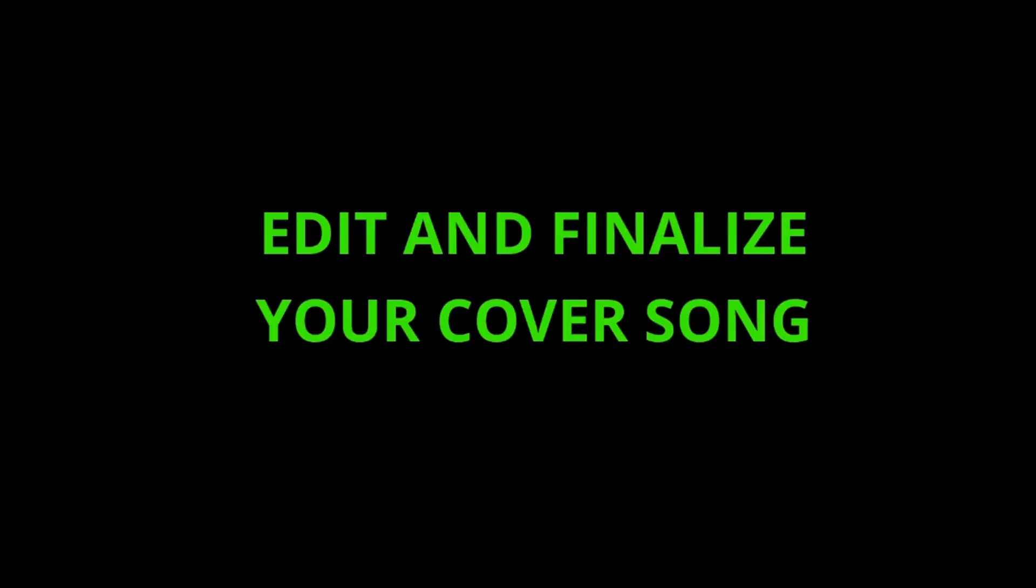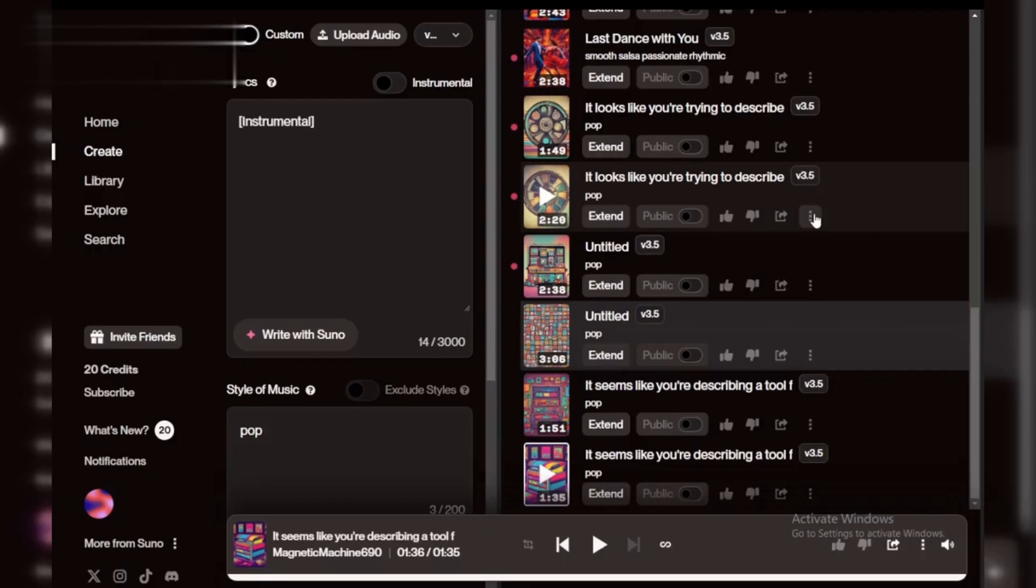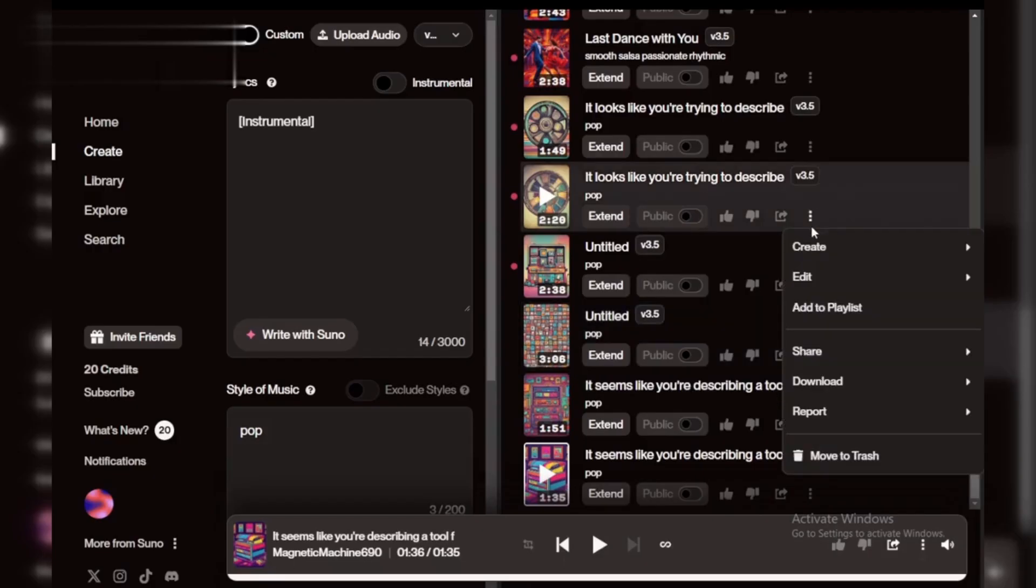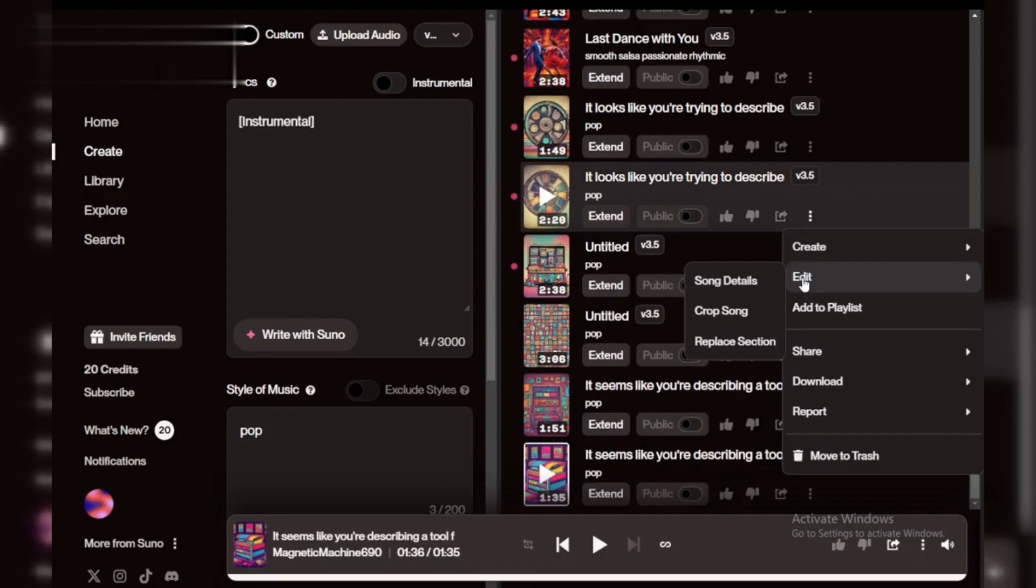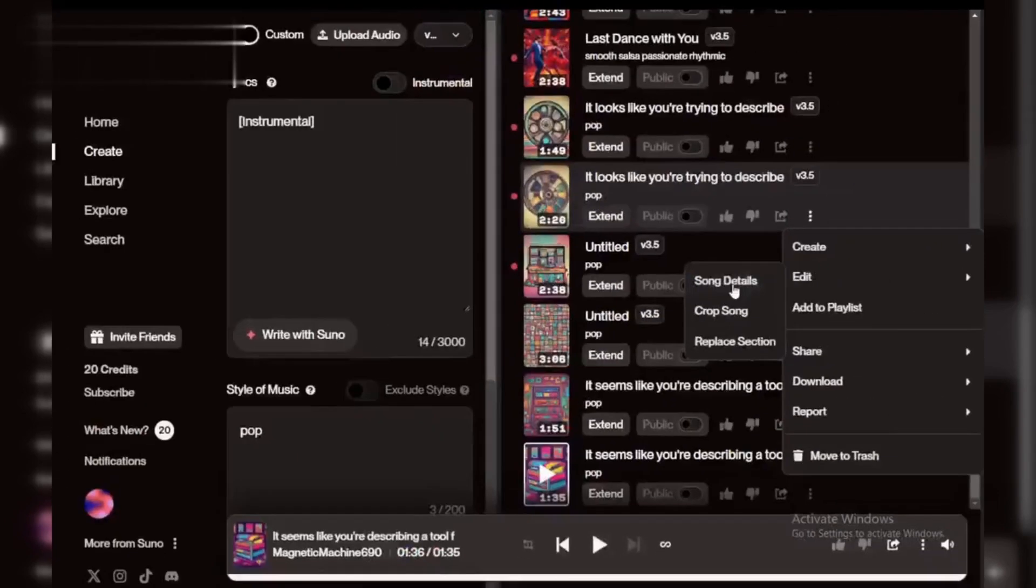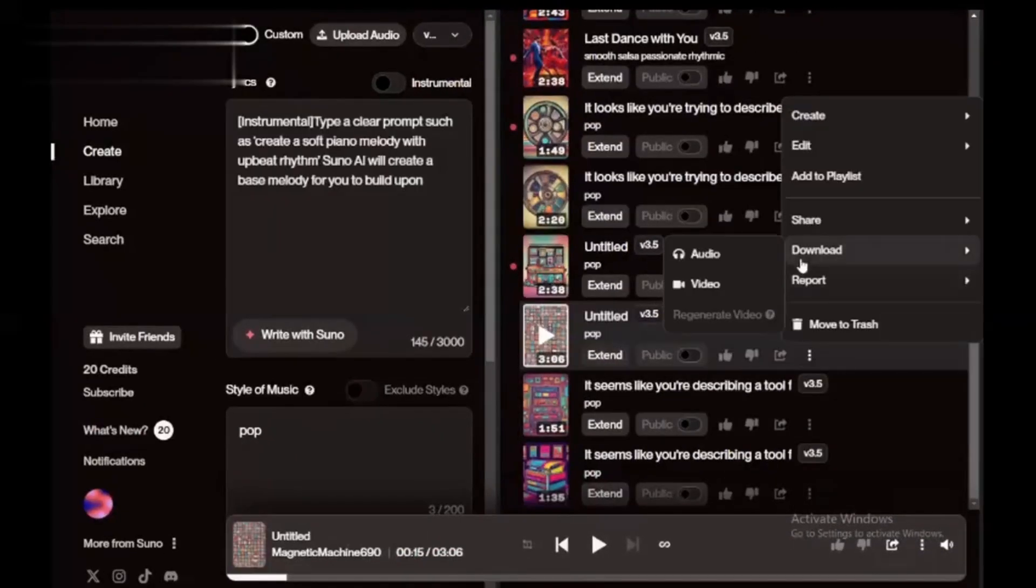Step 5. Edit and finalize your cover song. Now refine your cover by adjusting the arrangement. Use Suno AI's editing tools to balance vocals and instruments. Once you're happy, download the final version.